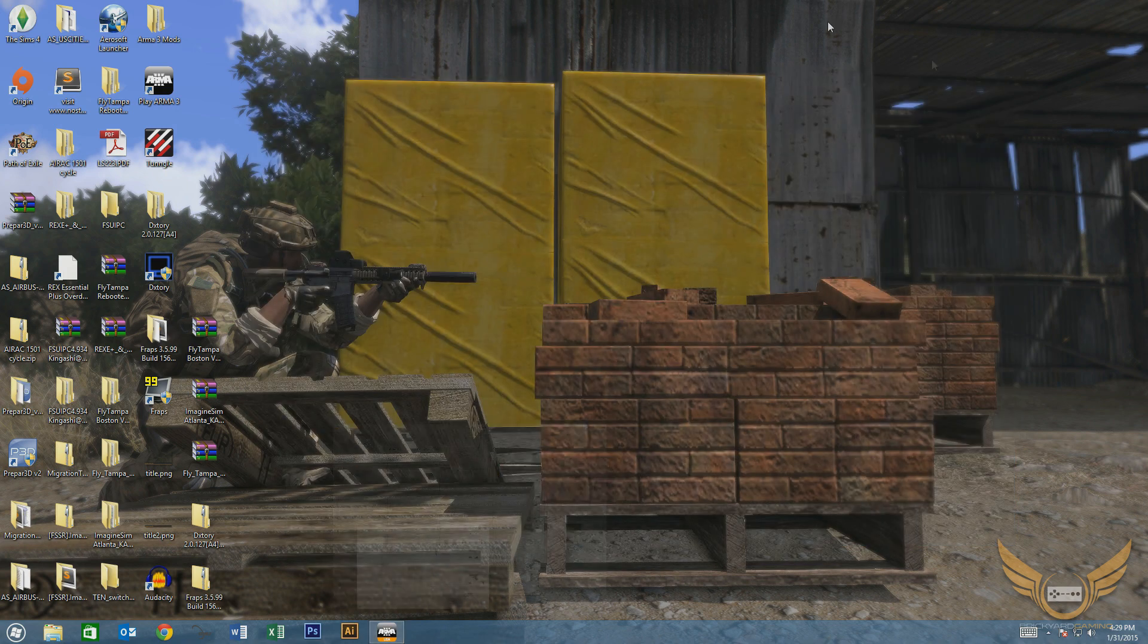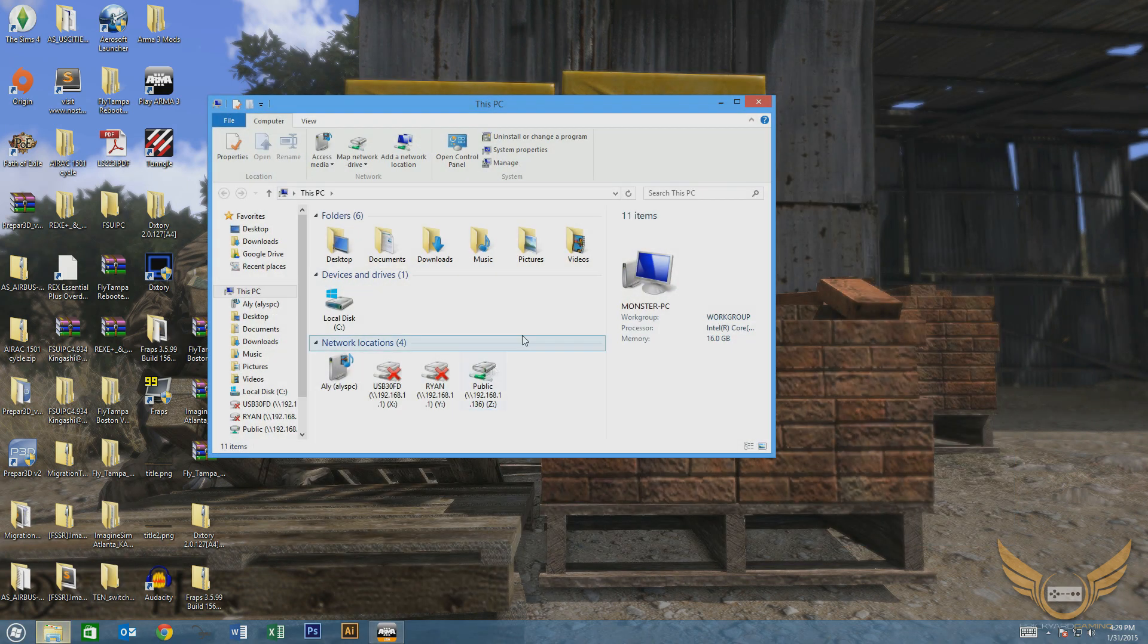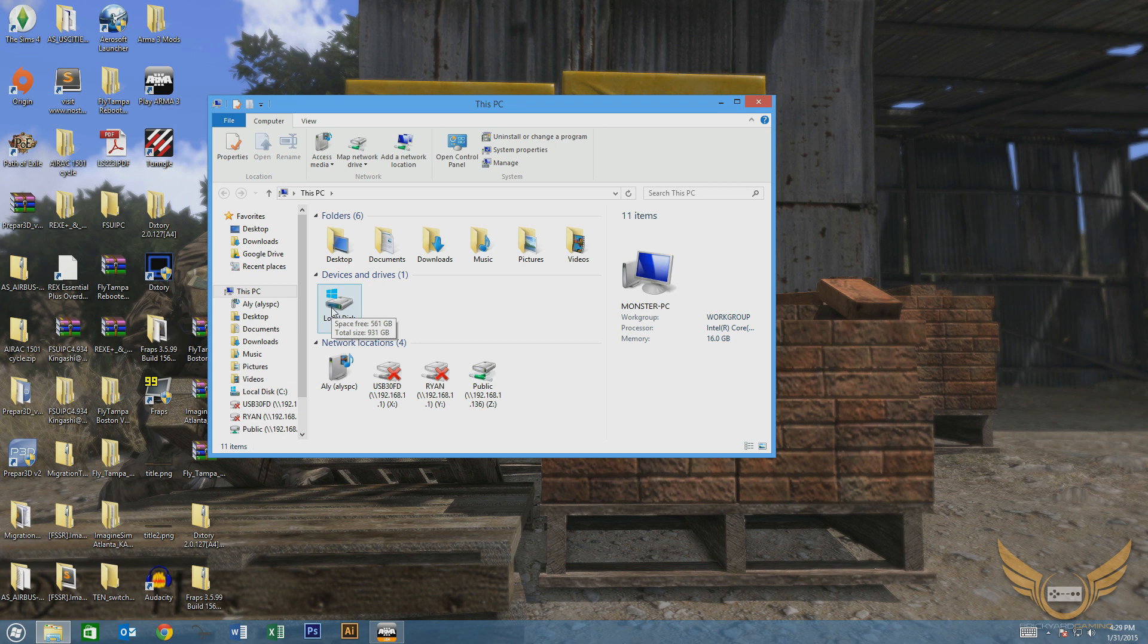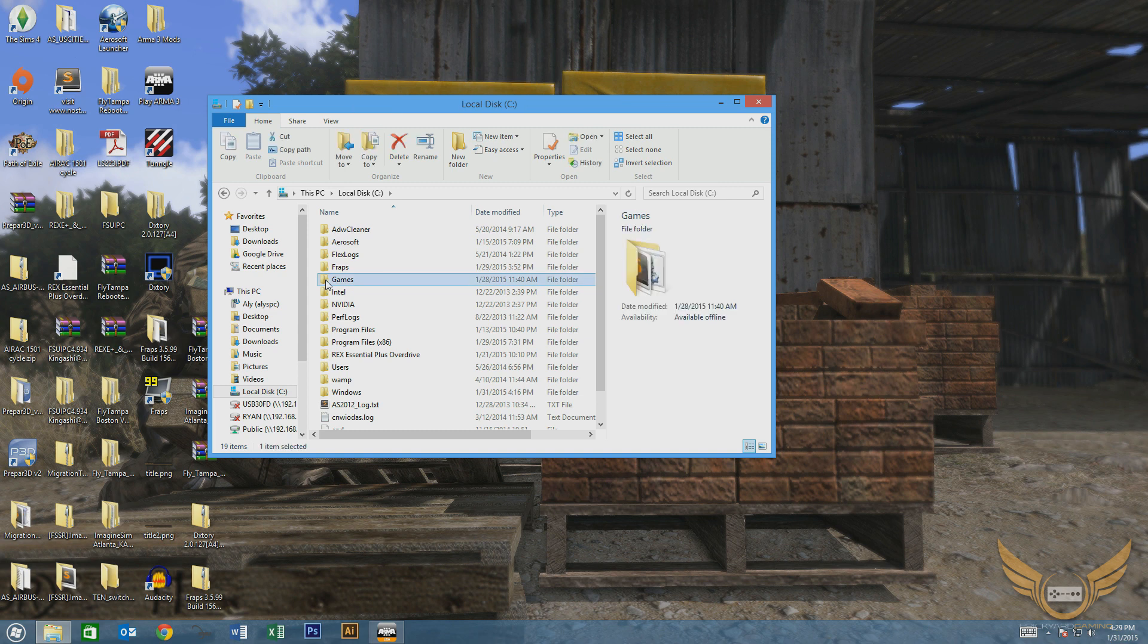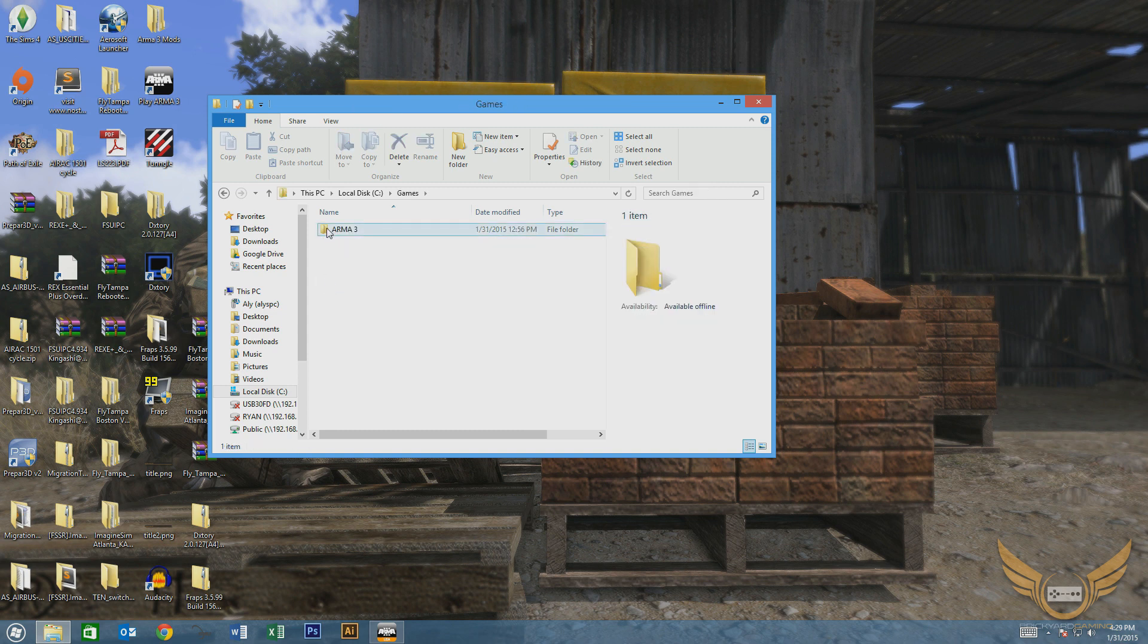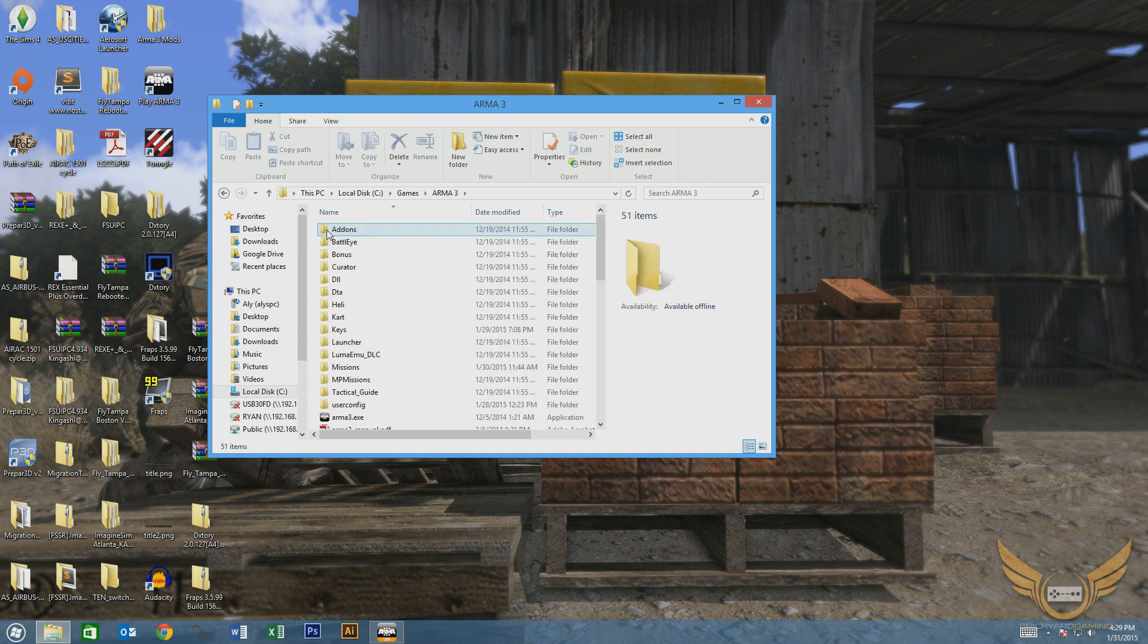Next, now that we have those saved, we're going to go to our Arma 3 directory. Some people have it under your Steam folder, some people have it in a Bohemian Interactive folder. I just simply have it in a Games folder, Arma 3.